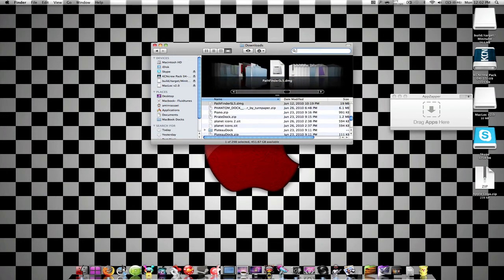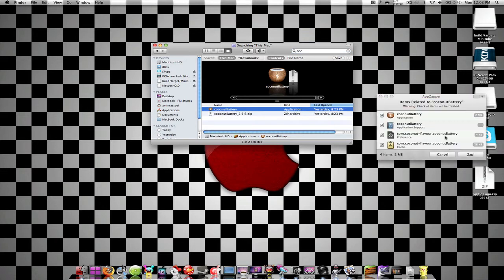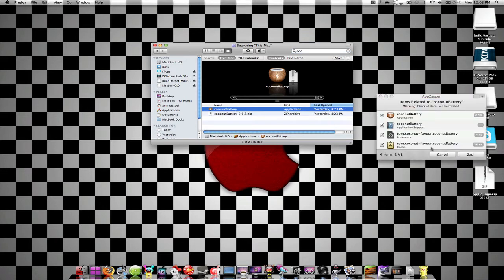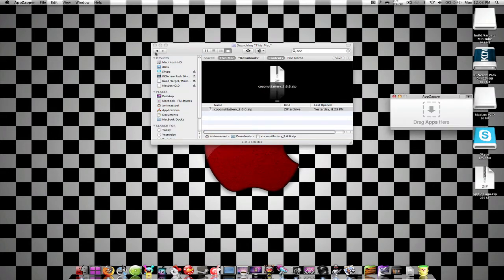Where am I going? Coconut Battery, I'll drag this here, all the files that are associated with it, it's right here, and I'll press Zap, and it'll zap it away.